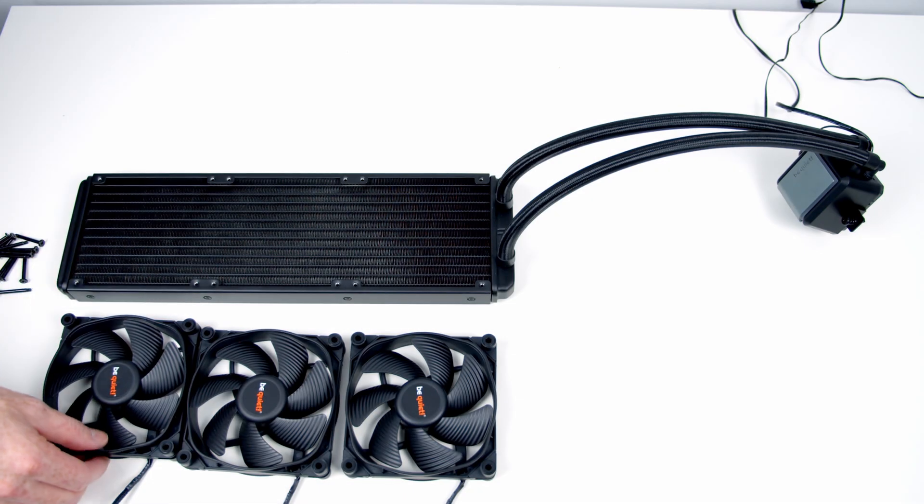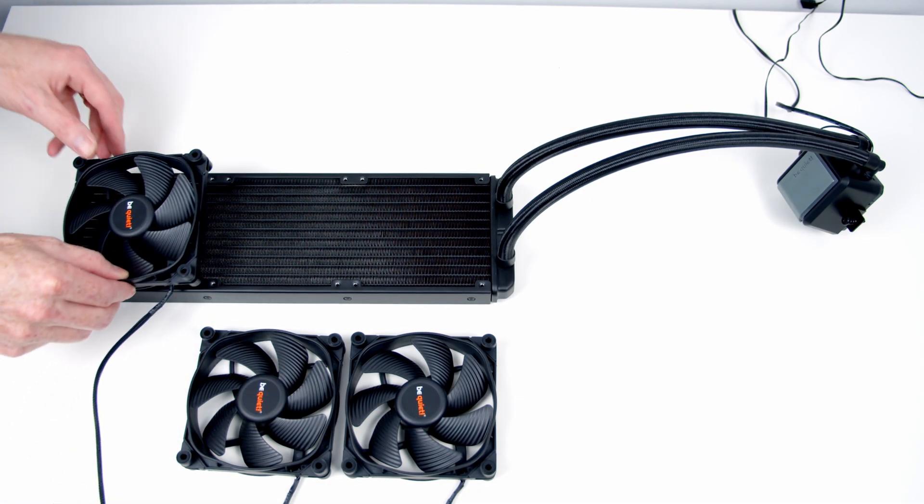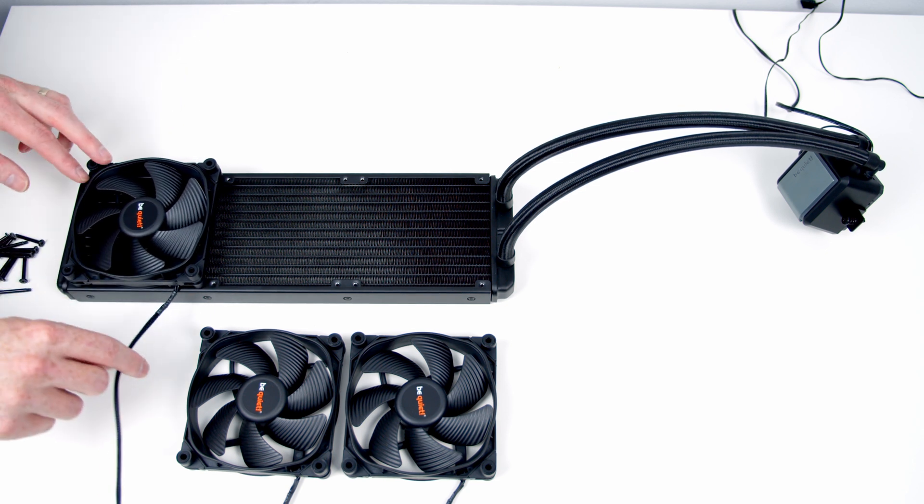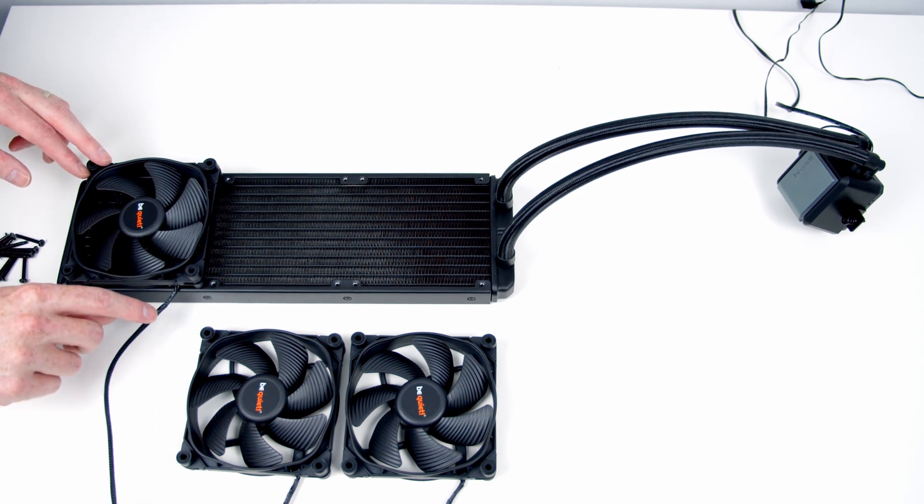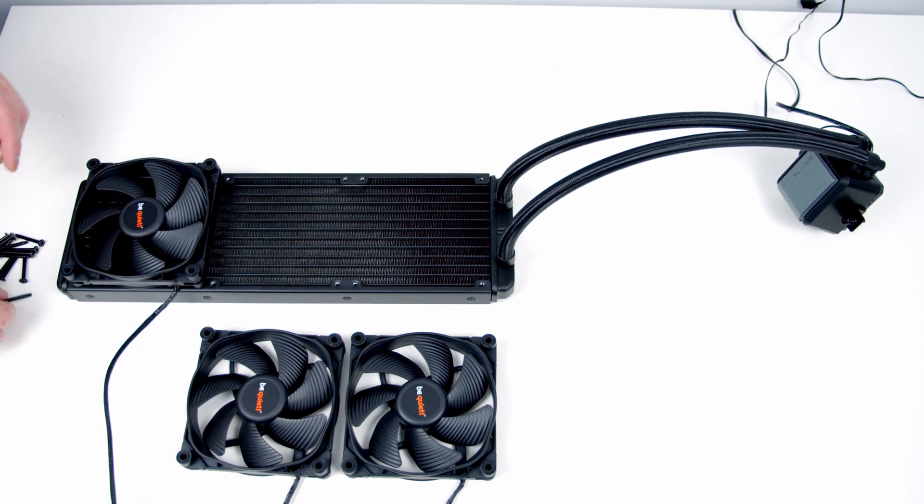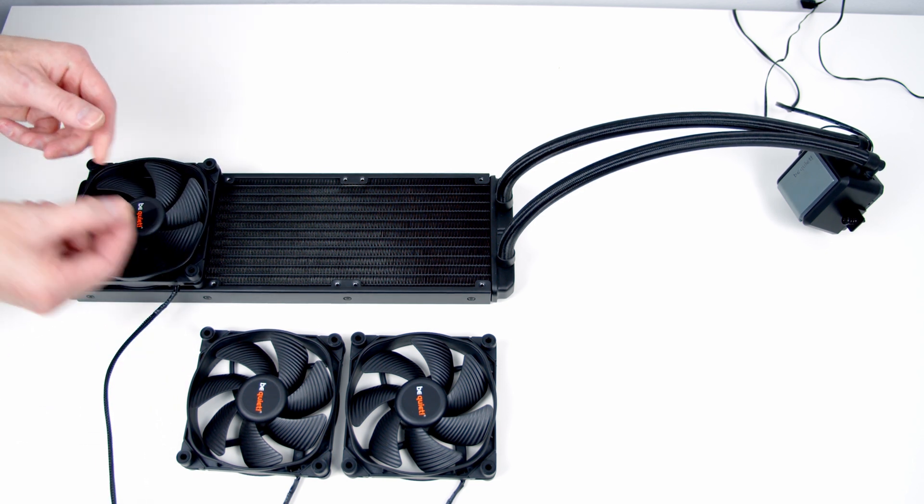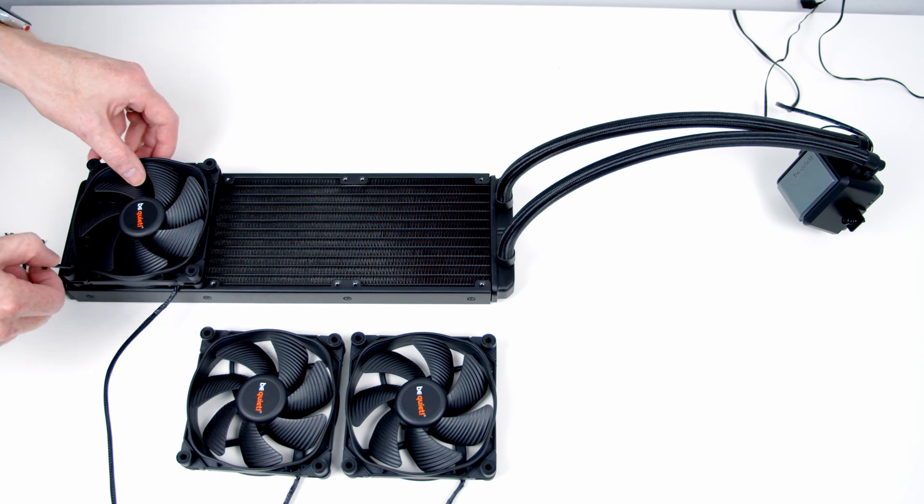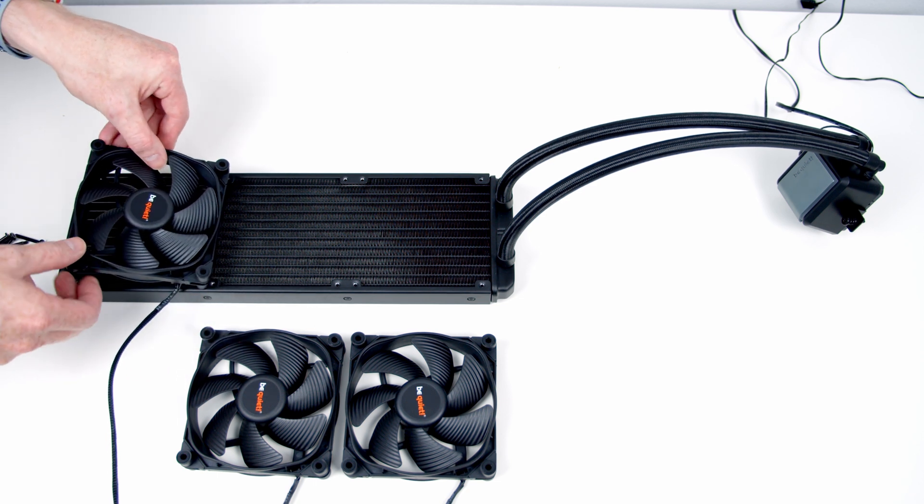Okay, first job is to get the fans onto the radiator. Importantly, you're going to want these wires coming out towards the back. We're going to use these long radiator screws to secure the fans.